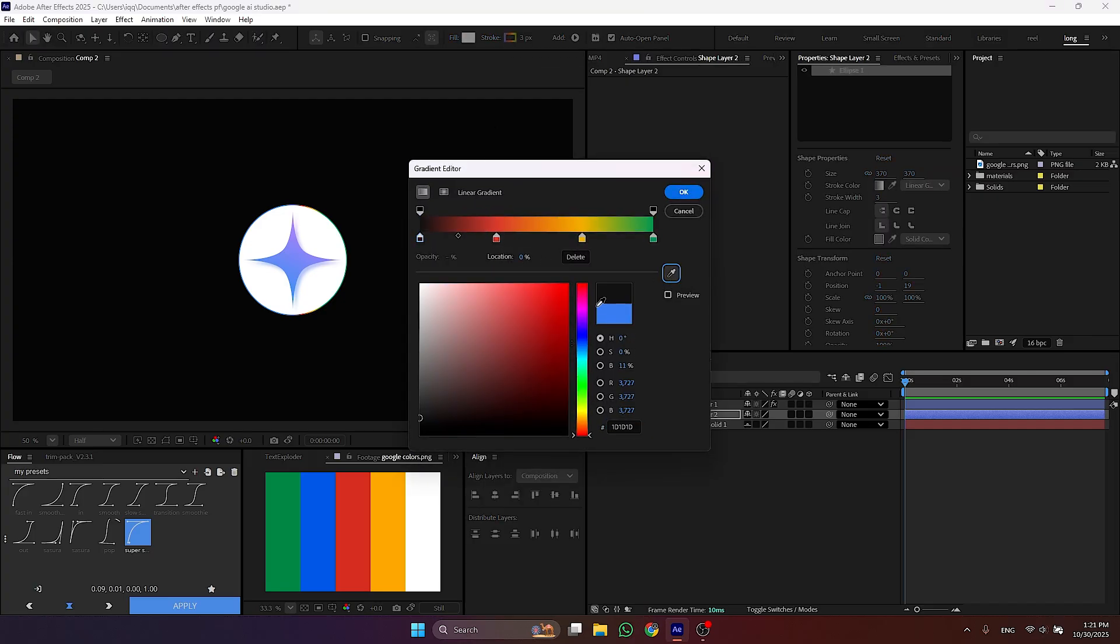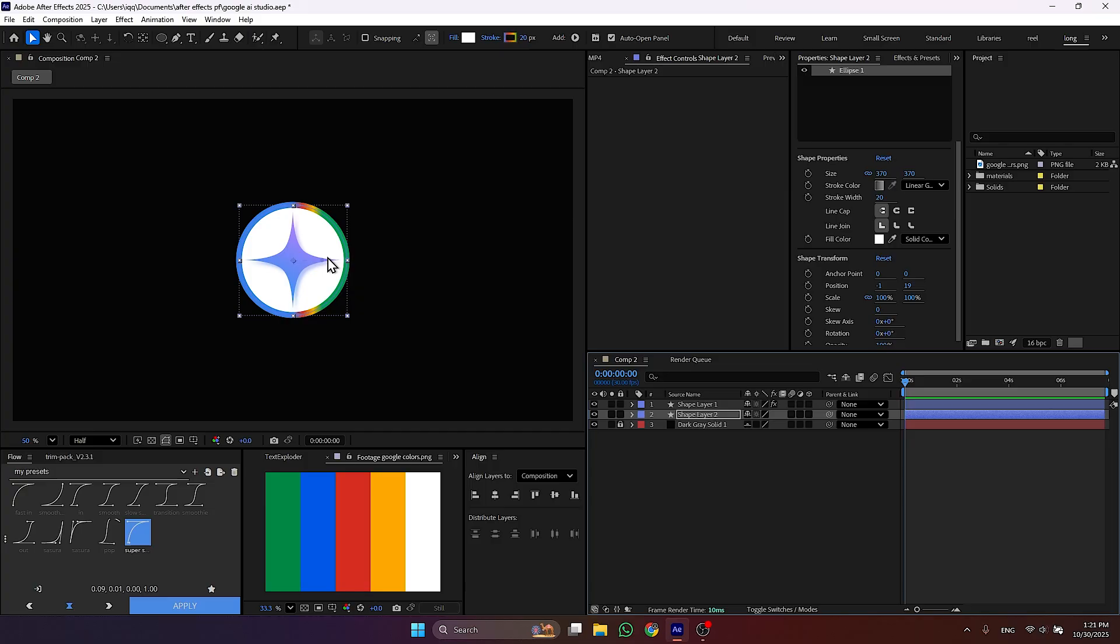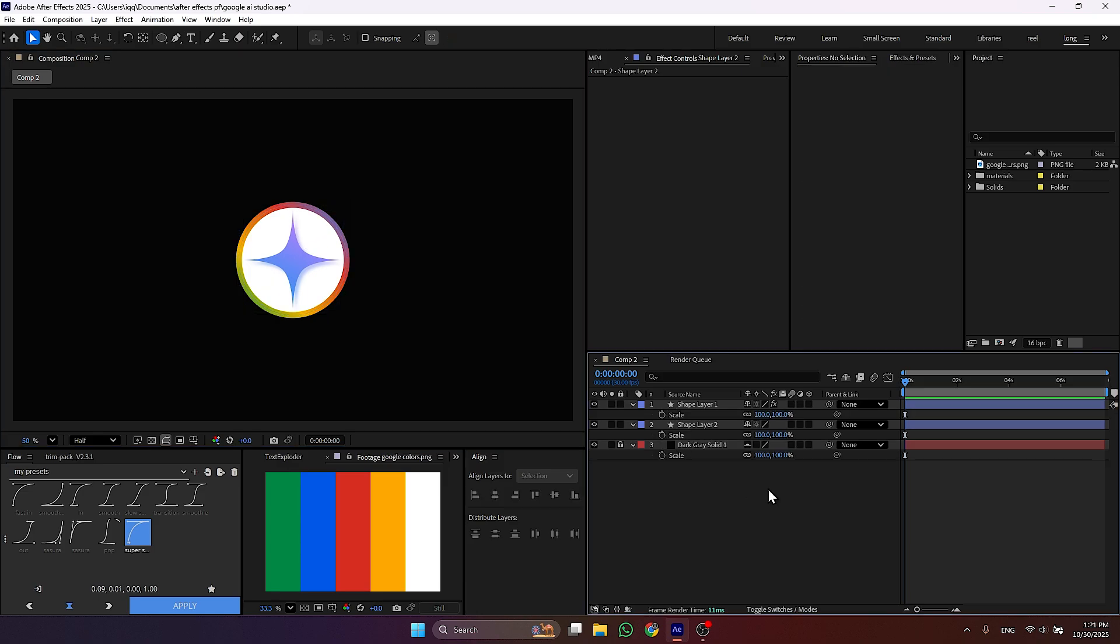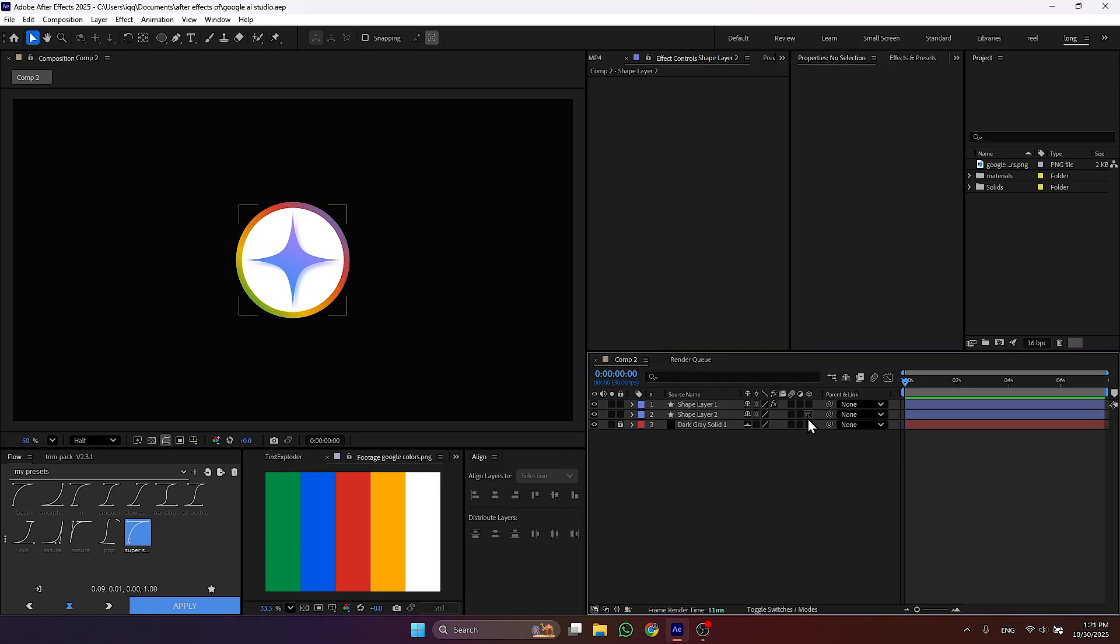Then hold alt on your keyboard and right click here to switch the stroke from fill to gradient. Then you can paste the colors from the palette by selecting them from this tool. After that adjust the gradient. I think this looks fine.